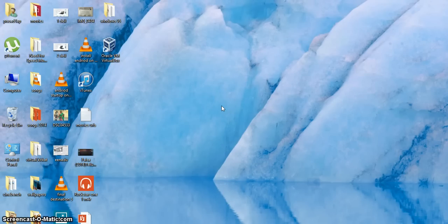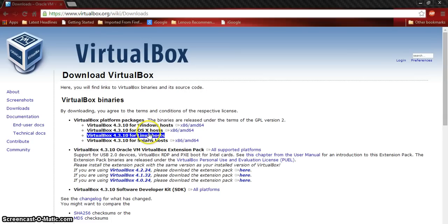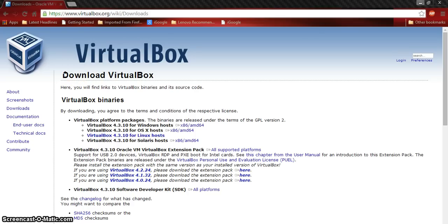Hello friends, today I am gonna tell you how to install Windows 95 on VirtualBox. Let's get started. This is the VirtualBox download website. You can download it for Windows and Mac users. It's available for 64 and 32 bit.